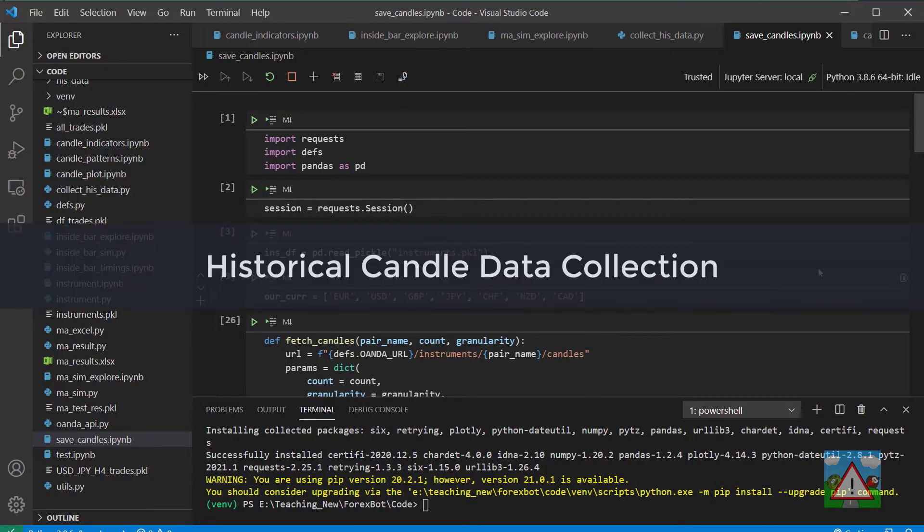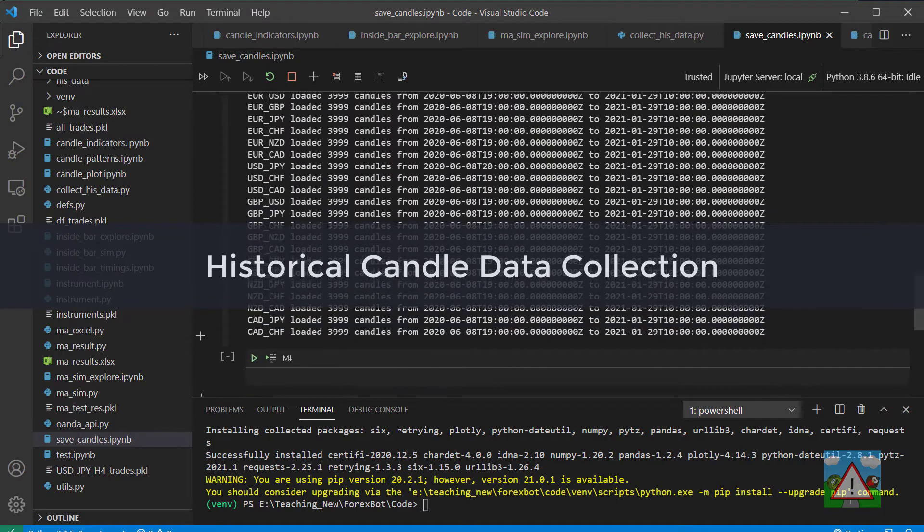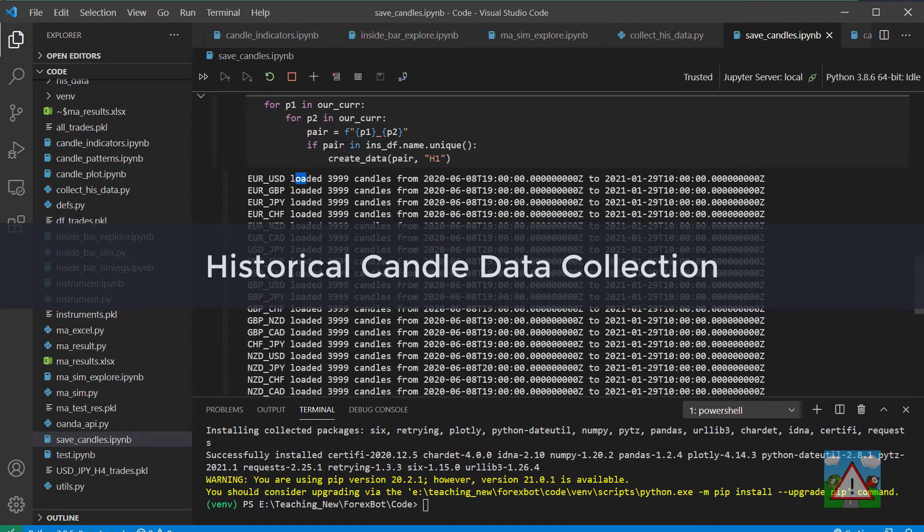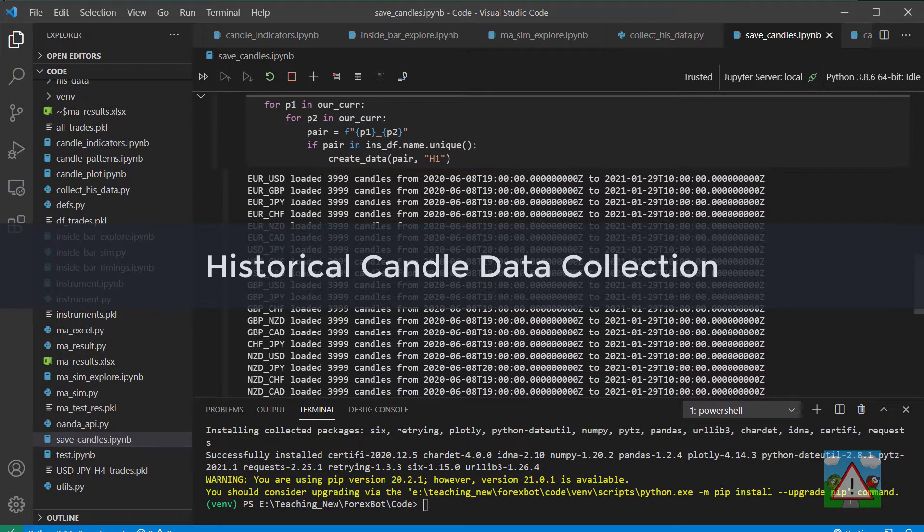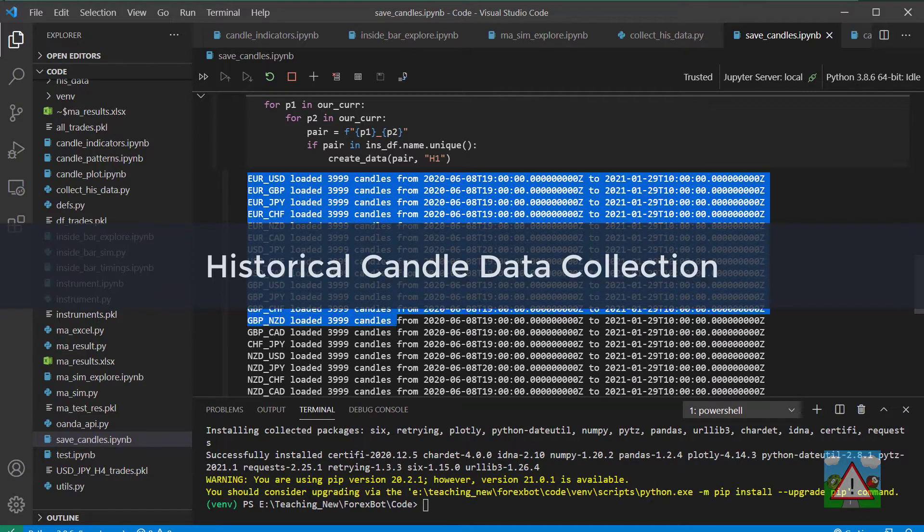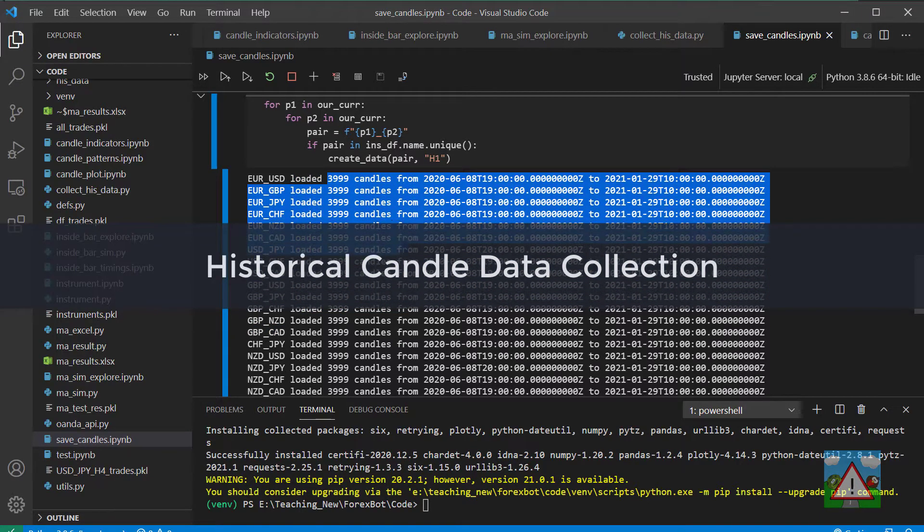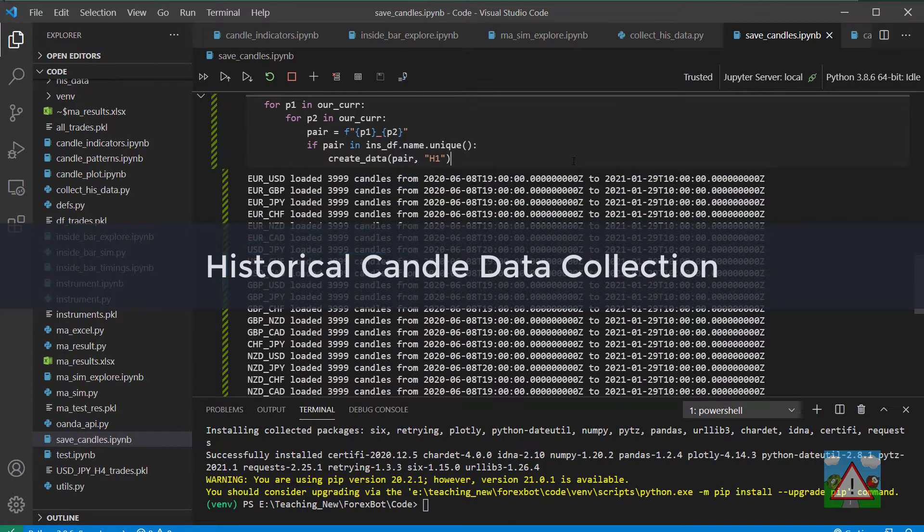So you'll start off on the course by making yourself an account with Oanda and the first thing you're going to learn is some of the code like you can see on the screen here. You're going to learn to start collecting candles from the Oanda API so you can collect for all sorts of different currency pairs historical data which you can then use for your simulations and backtesting.